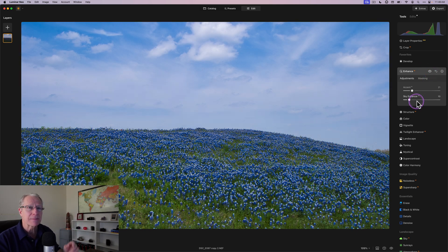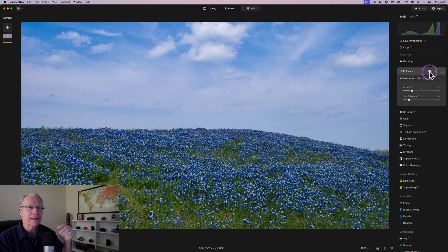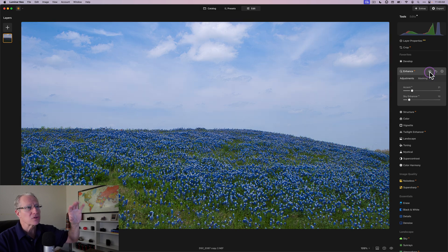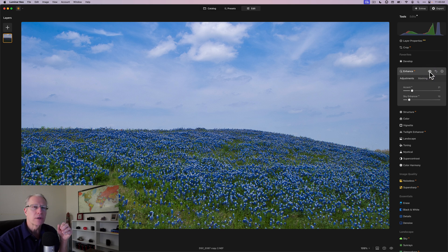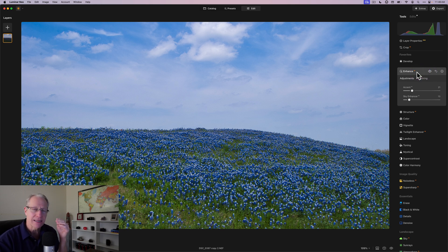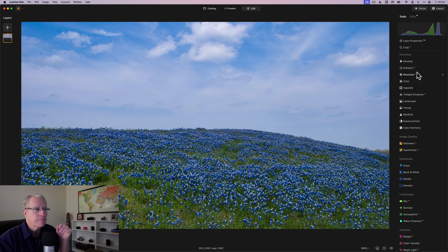And then Sky Enhancer acts a little bit like a polarizer. So if you look at the top of the sky especially, there it is a bit brighter and now a little bit more of that rich blue coming through it. So it's a great way to really enhance your sky, hence the name, and give it a bit more vibrance in the image.